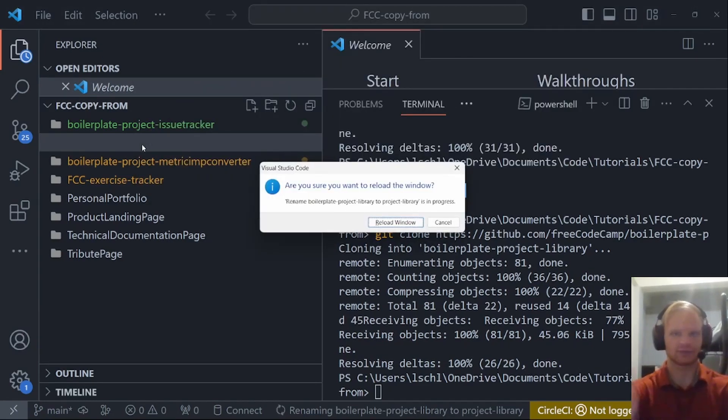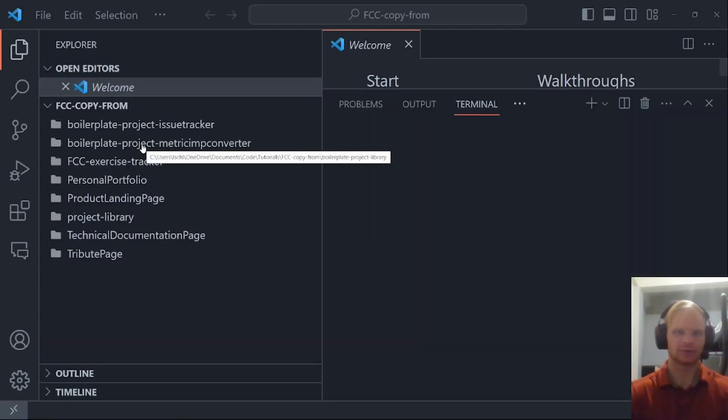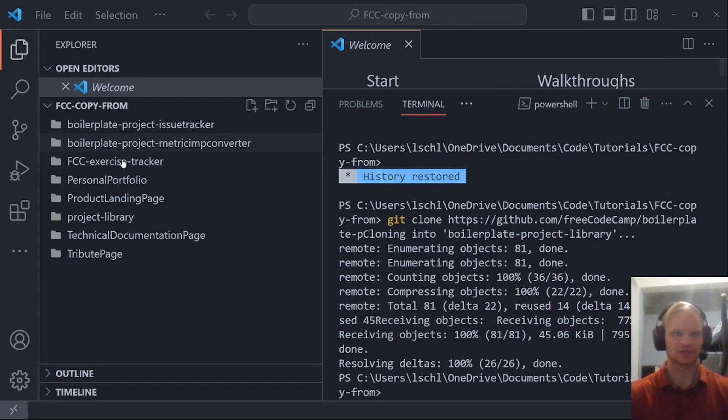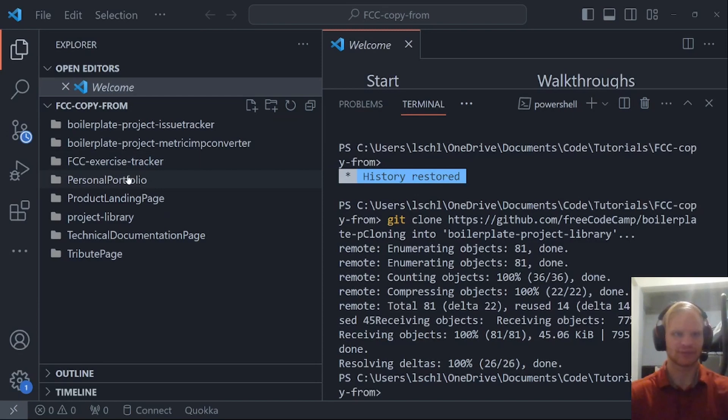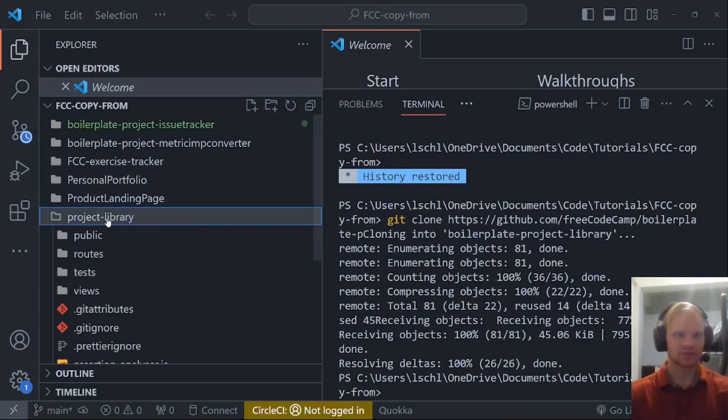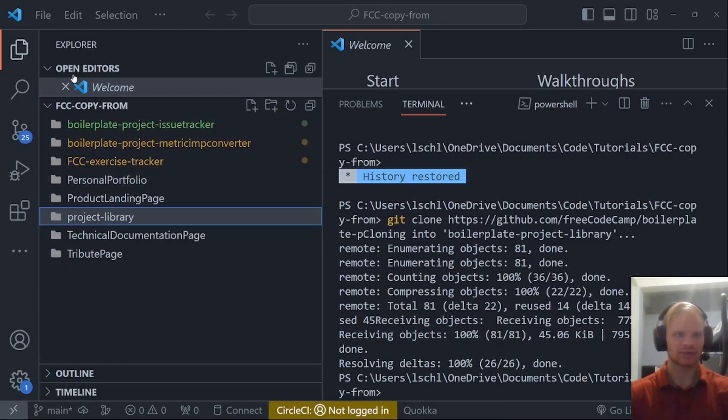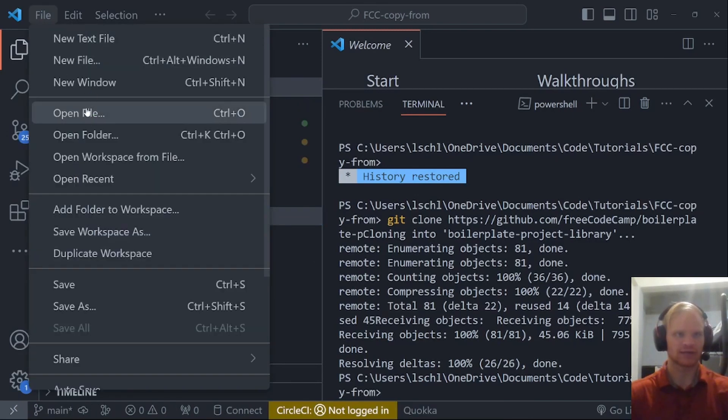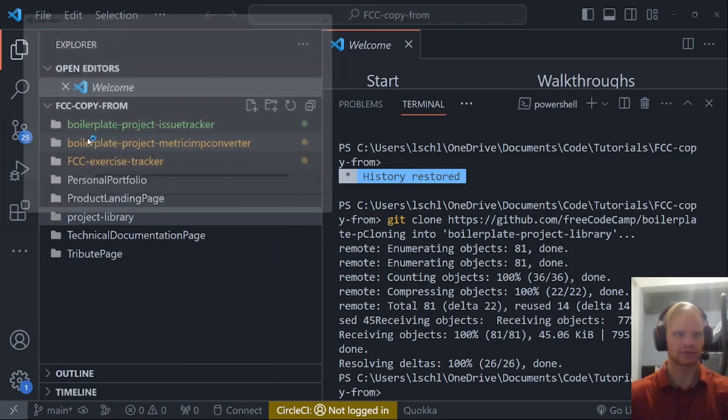I don't know. I always have to reload the window when I change a folder name for some reason. But yeah, there's the project library.